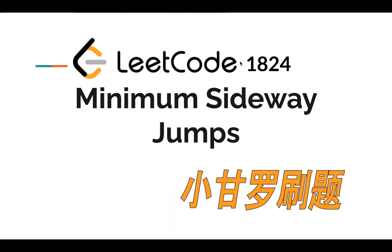some people use greedy solutions, and some people use dynamic programming. So for this problem, dynamic programming is a pretty popular solution, so I will use it.